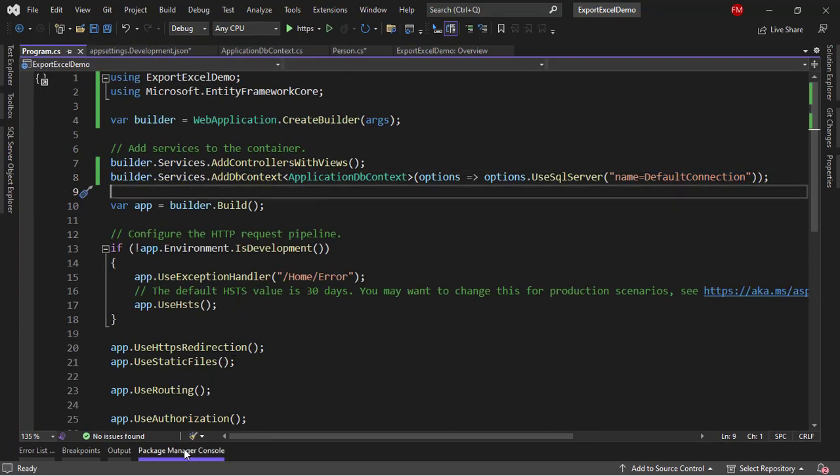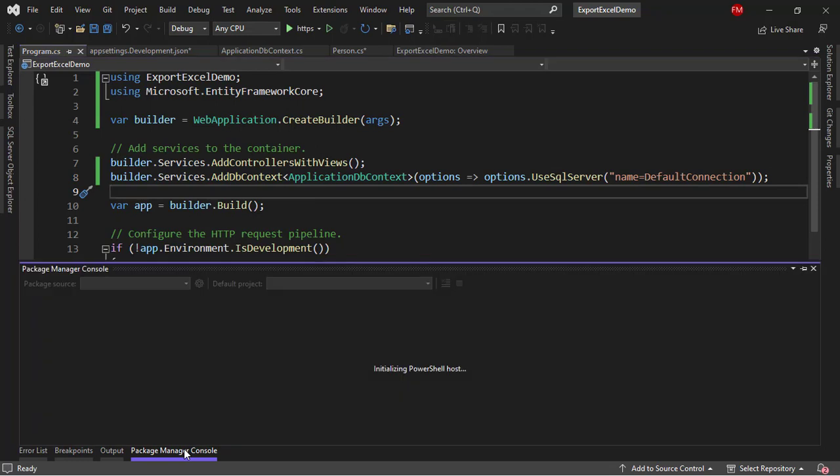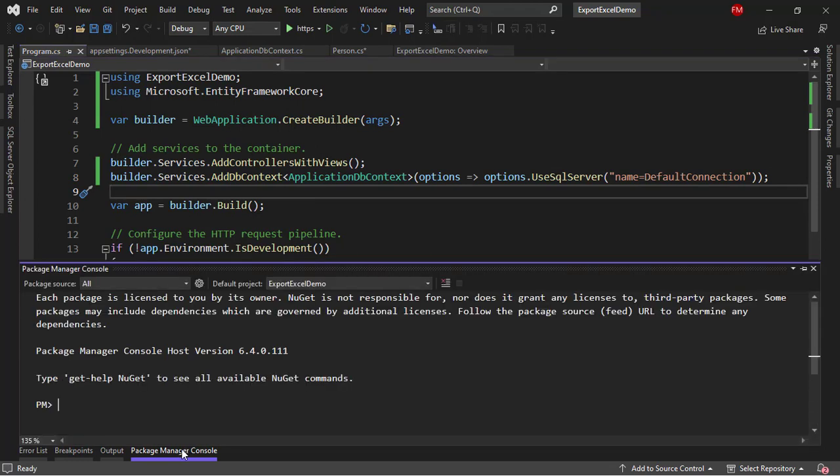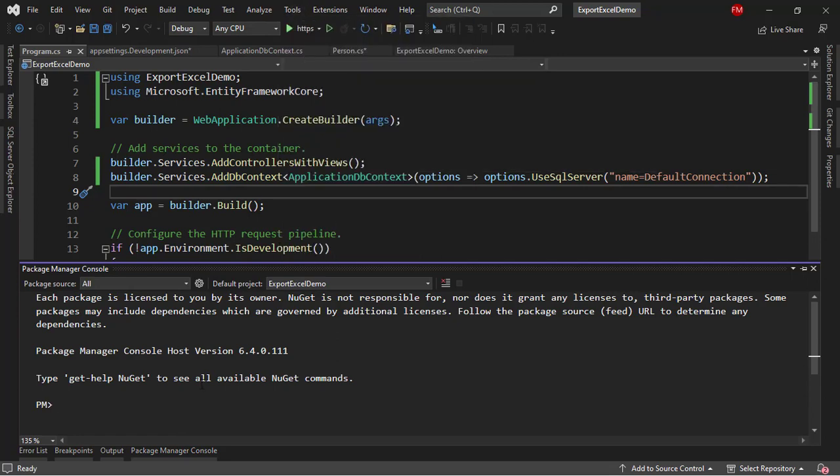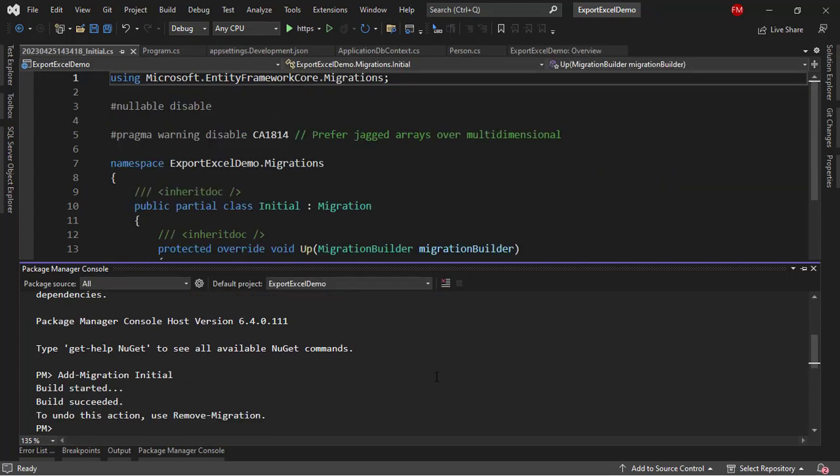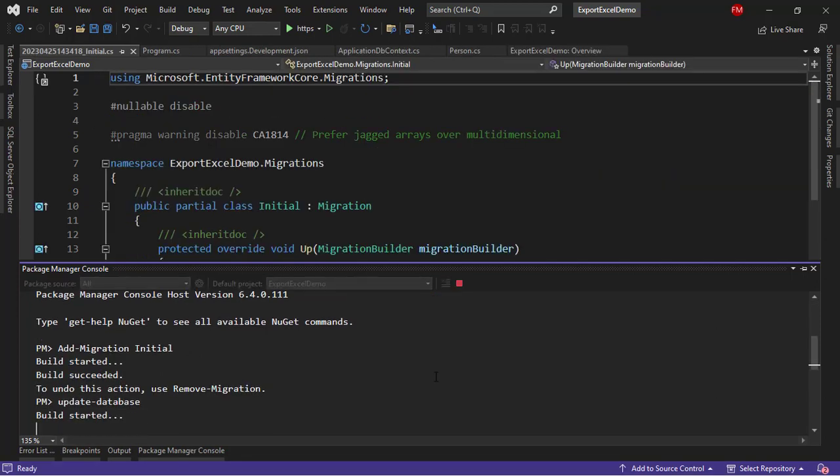Now, we can go to the Package Manager Console in order to create our database. If you don't have it here, you can come to Tools, NuGet Package Manager, Package Manager Console. Now, we'll say Add-Migration Initial. Enter.